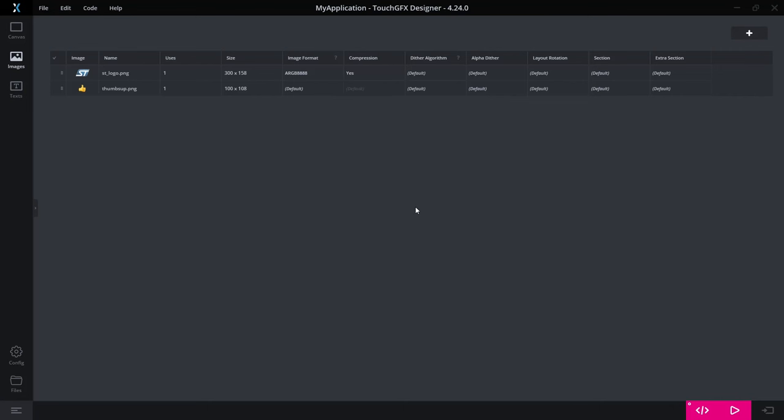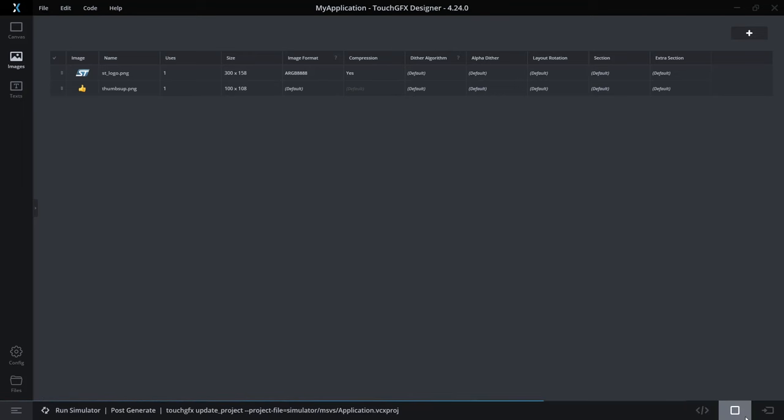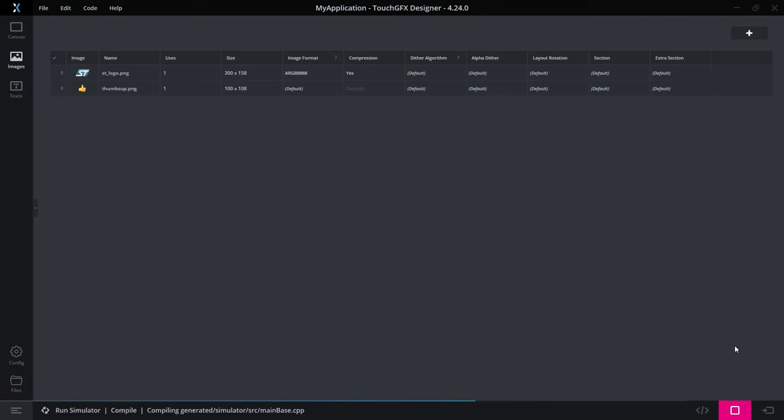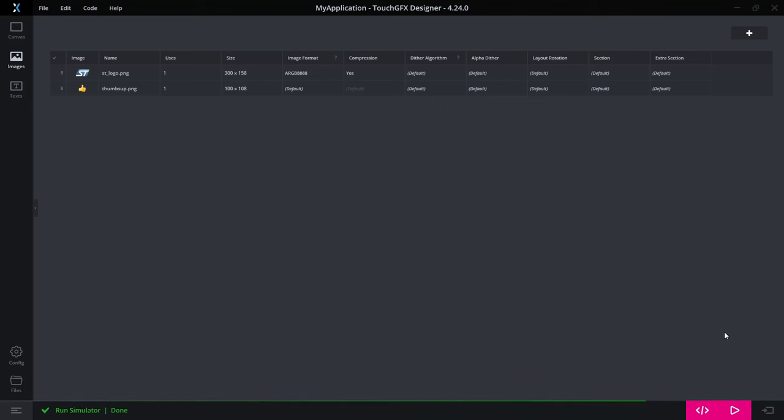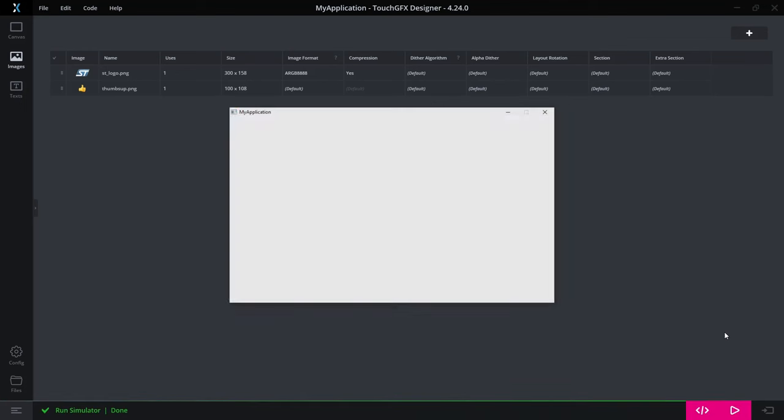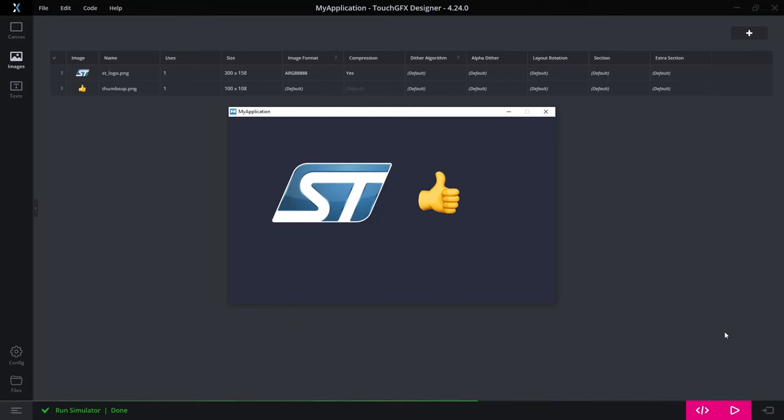So I say yes, the image will be compressed when I compile the project. If I want to see the compression rate for this image, I can go and have a look in the generated file.